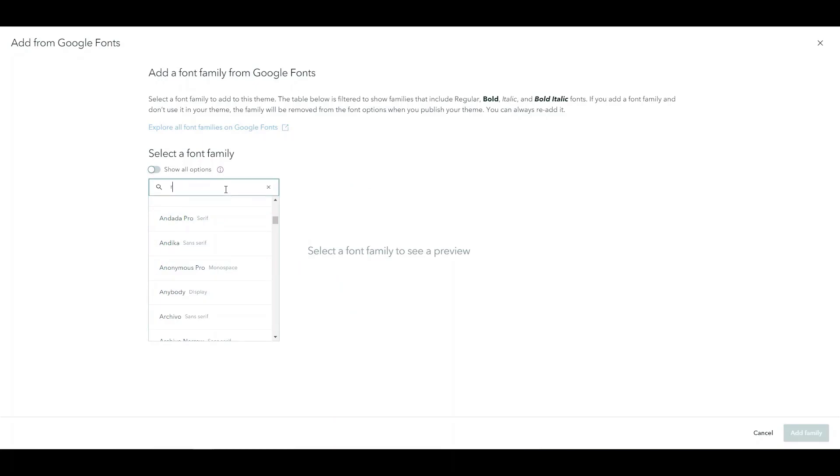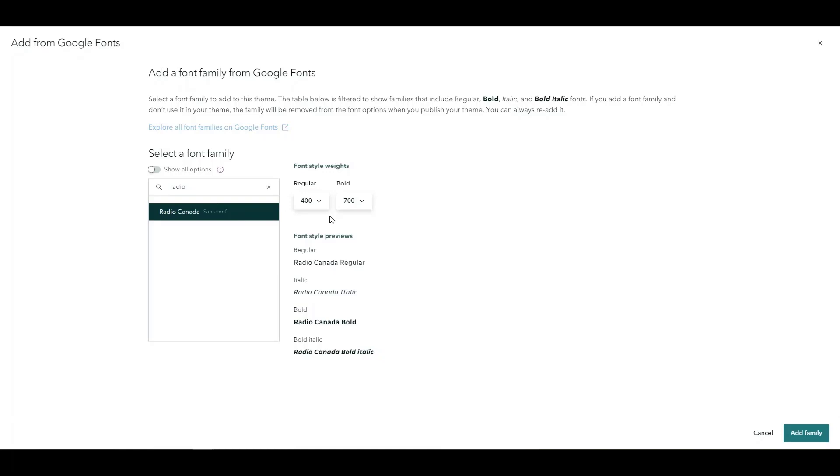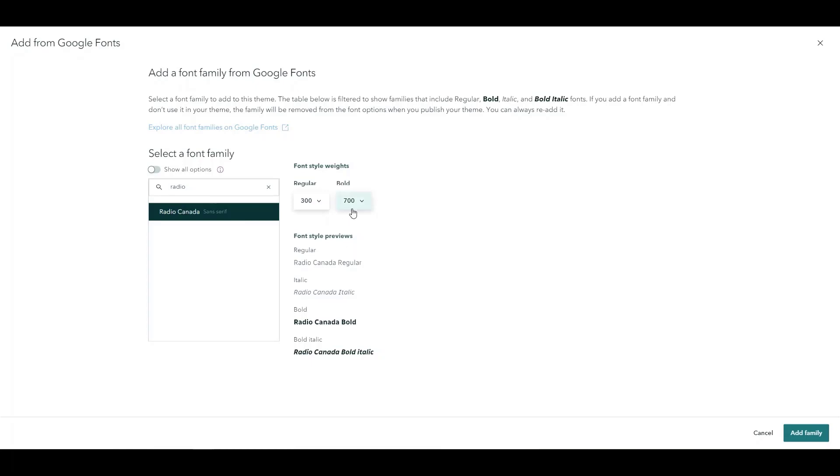One of the ones I do want to add in is the Radio Canada one. And within this you can also customize what the regular font looks like. So changing our regular and italic down to 300 you can change the bold as well. Now it's not as bold being a 500.